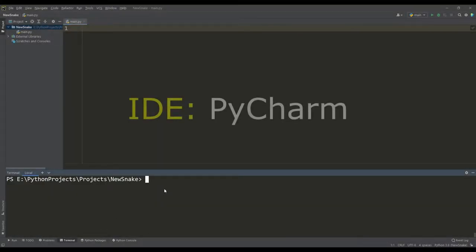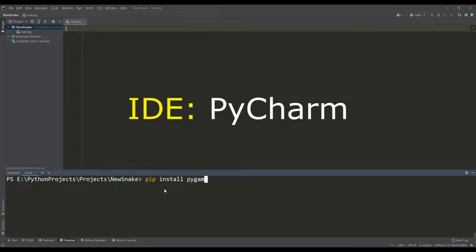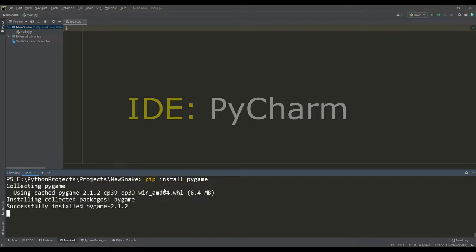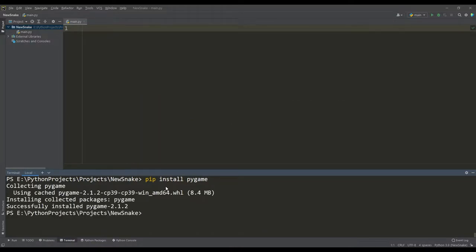Let's start our new project and first install the Pygame library. To do this, in the terminal enter the command pip install pygame.